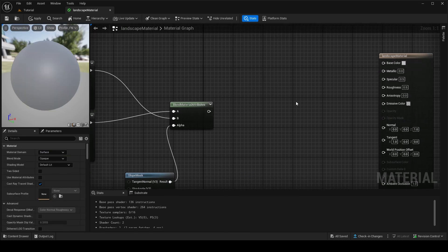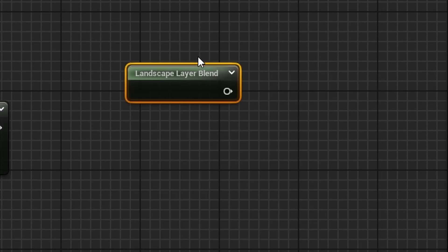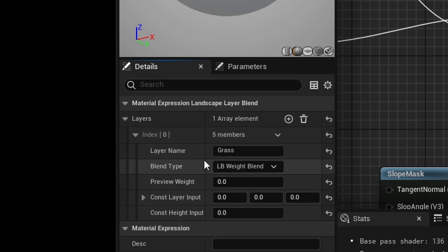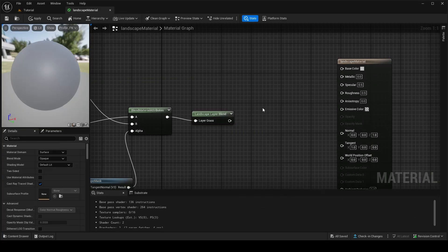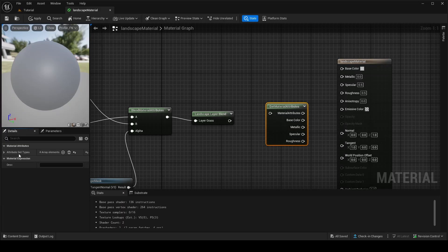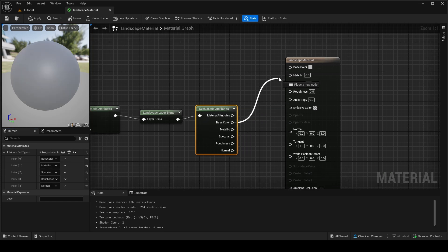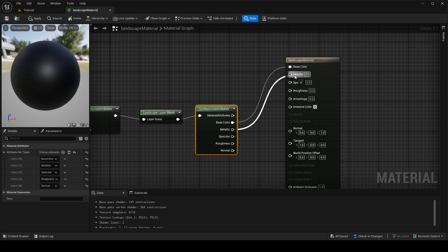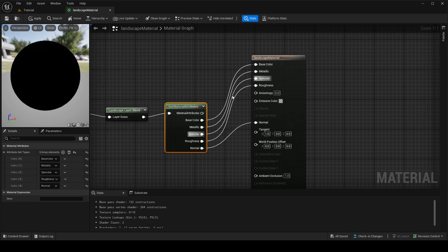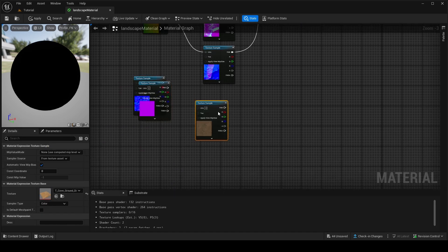To make this work in the landscape, we need one final piece — right-click and add a Landscape Layer Blend node. This blends all layers together so we can plug it into the result. Add a layer and name it 'grass'. Then add a Get Material Attributes node, do the same attribute connections in reverse (pulling from the Blend Material Attributes output), and wire everything into the material output: Base Color, Metallic, Specular, Roughness, and Normal.